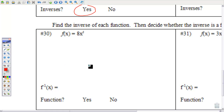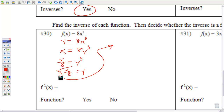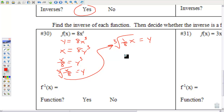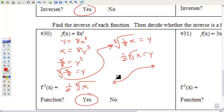Number 30 — find the inverse of the function, then determine if the inverse is a function. To find inverses: replace f(x) with y, interchange your x and y, then get y by itself. Technically this simplifies to the cube root of (1/8) times x; the cube root of 1/8 is 1/2 since (1/2)³ = 1/8. Is this a function? Use your calculator — this passes the vertical line test, so yes.